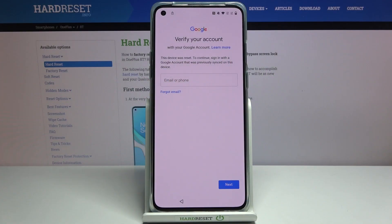Welcome! In front of me is a OnePlus 8T and today I will show you how to bypass the Google verification.